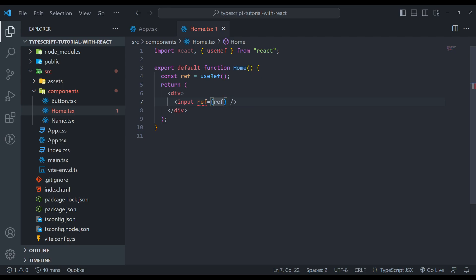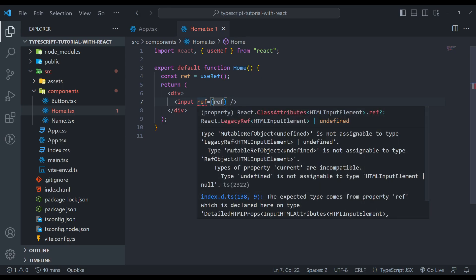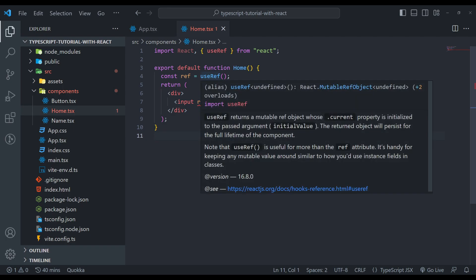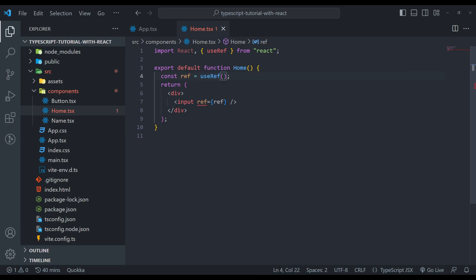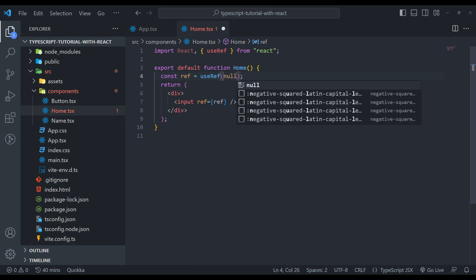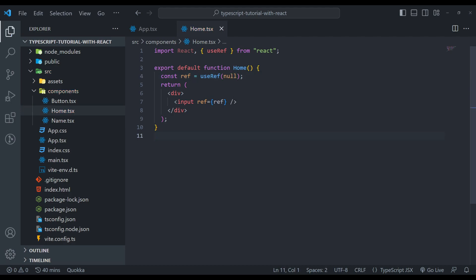But the problem here is we will get a warning. It means that this input is initially empty. No data will be inside this. That is why this reference should be null as well or empty. So we can set it to null here, and it will be fixed. This was the first scenario.